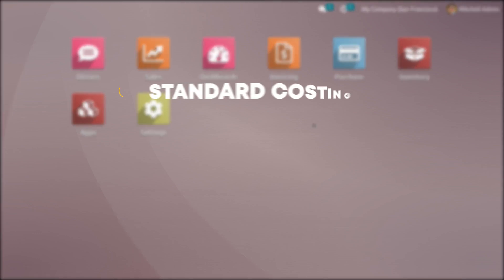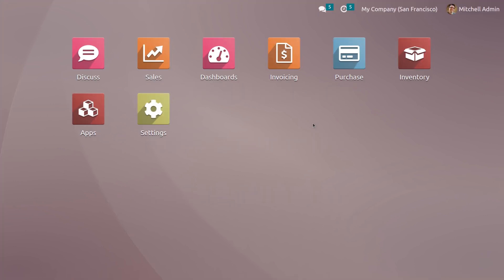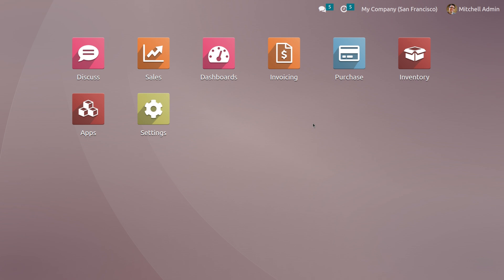There are three types of costing method: standard costing, average costing, and first in first out. Standard costing uses a fixed pricing strategy for each product based on the cost of material and labor, and is useful for companies with a stable production process. Average costing takes the average cost of materials, labor, and overhead. First in first out assumes the first items produced or purchased are sold first, useful for perishable or time-sensitive products.